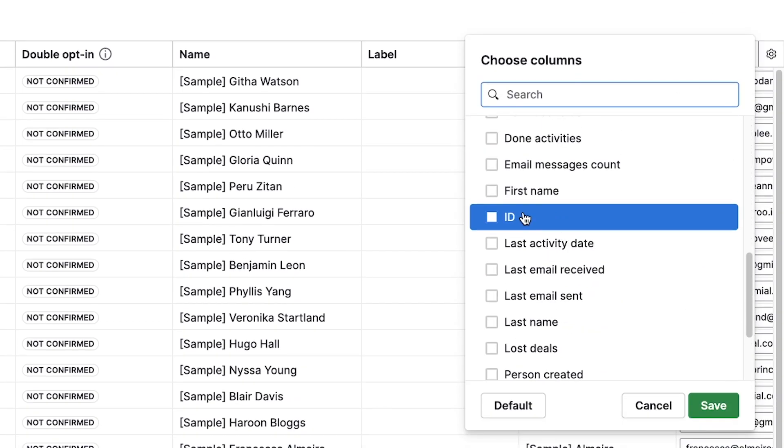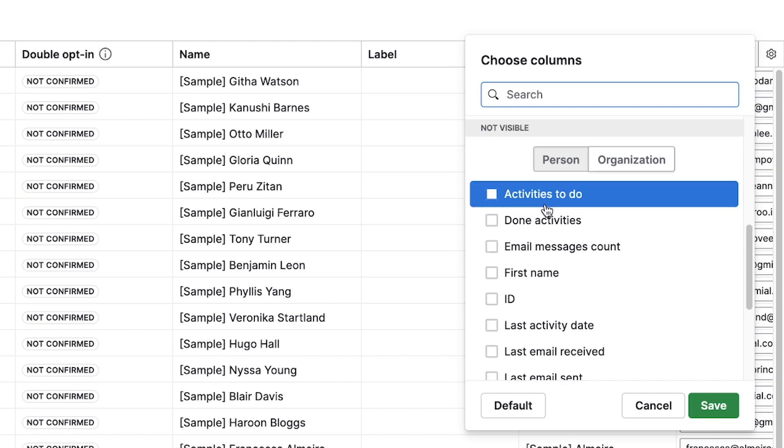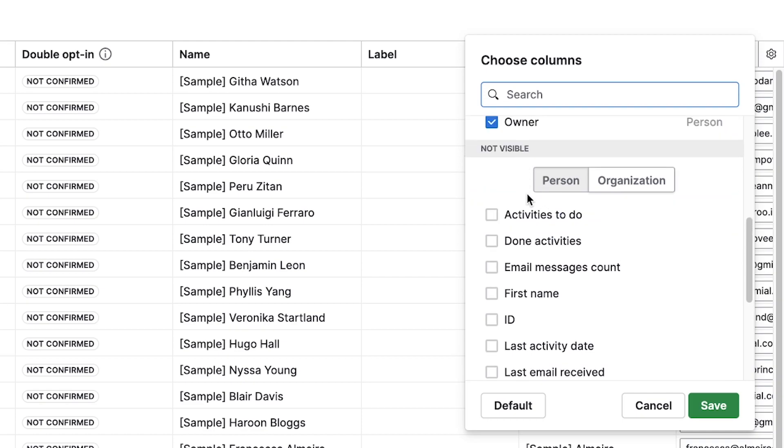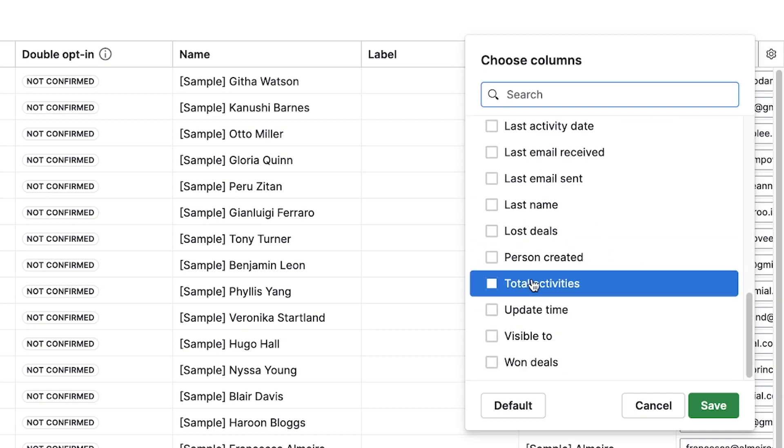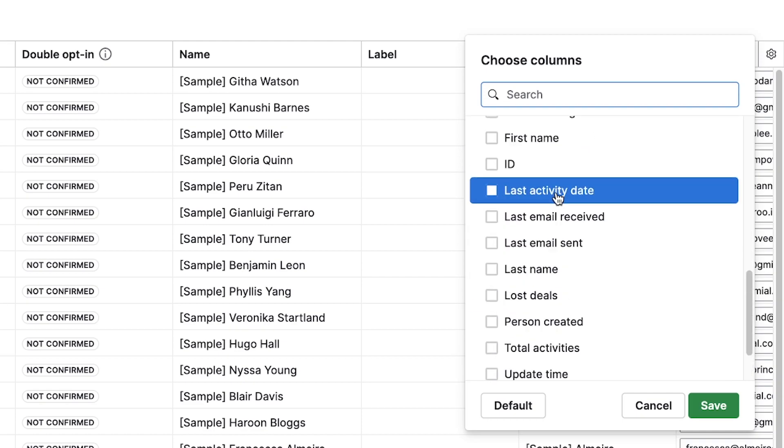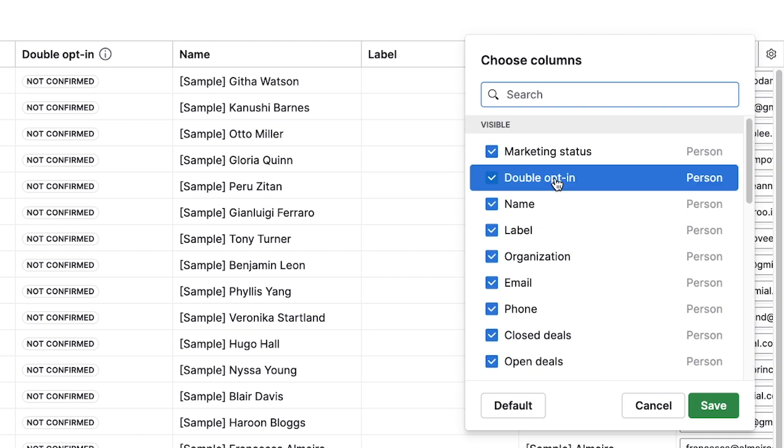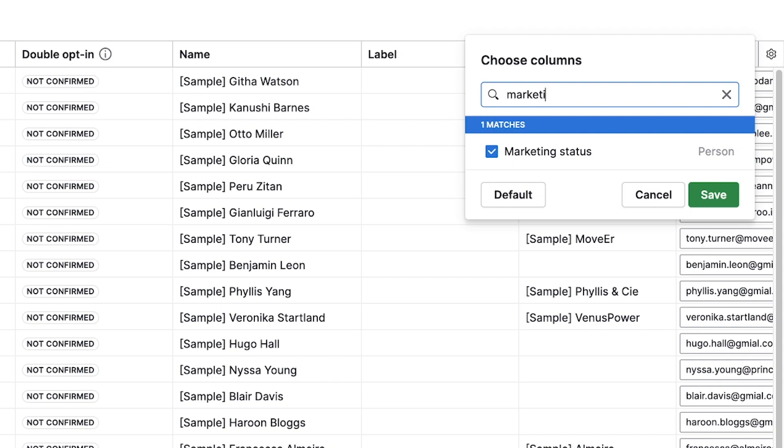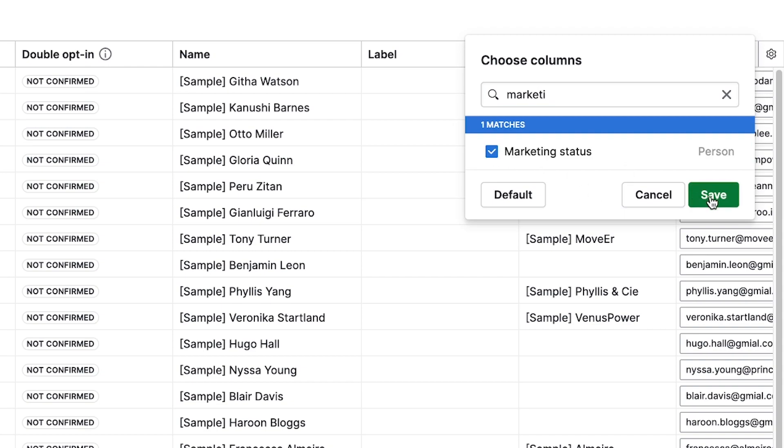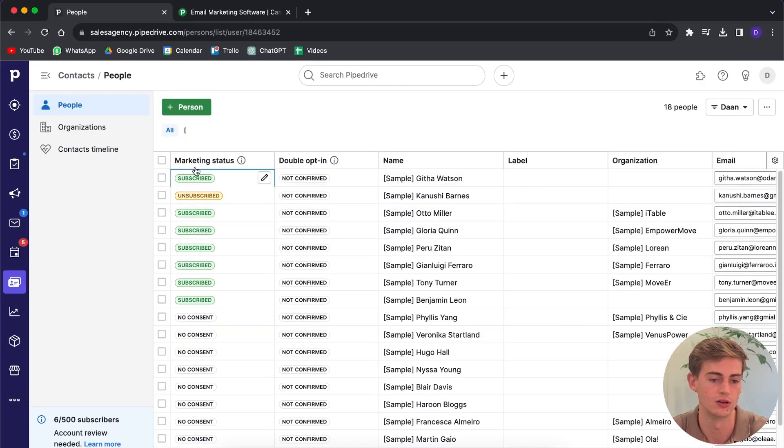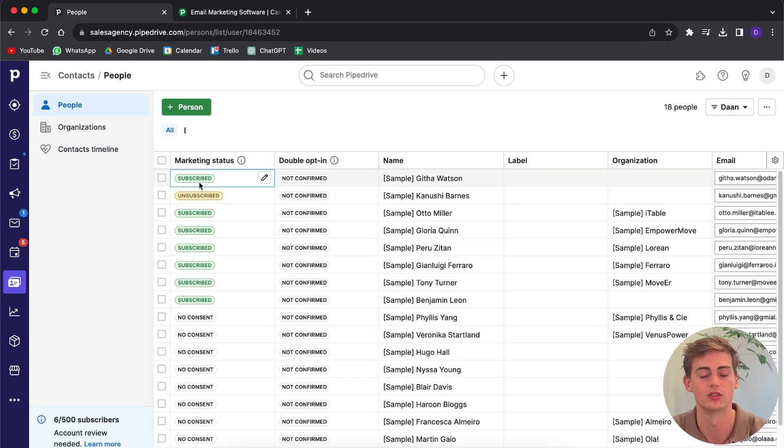It will probably be in the not visible section. You search for it, you can even type in marketing status, you toggle it on, then you click on save. Now on the left side you will see the marketing status of each of your contacts.